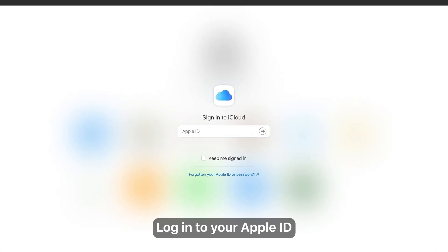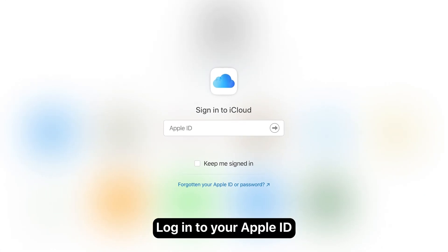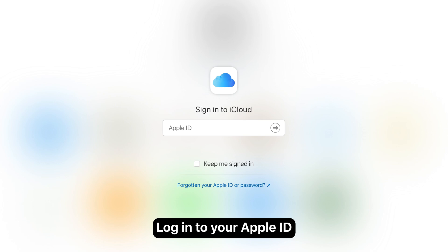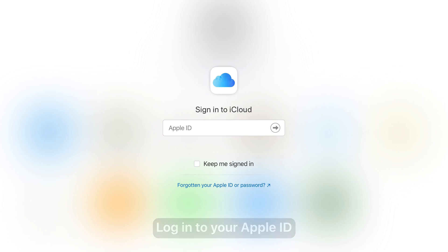Log in to your Apple ID. If you have trouble signing in, please see the article about Apple ID in the description below.